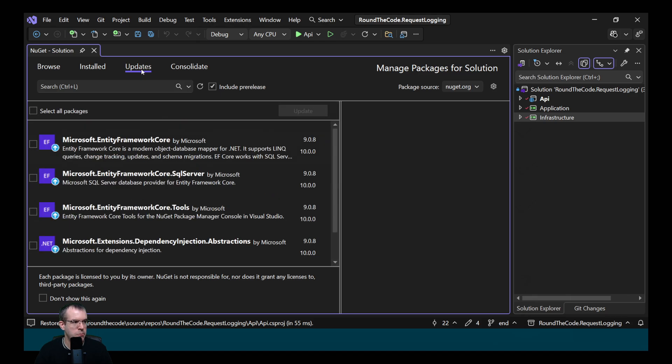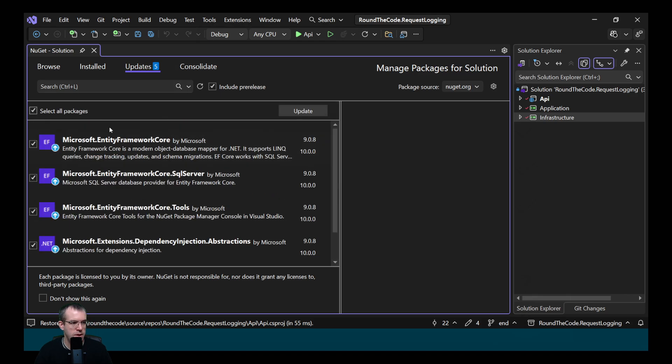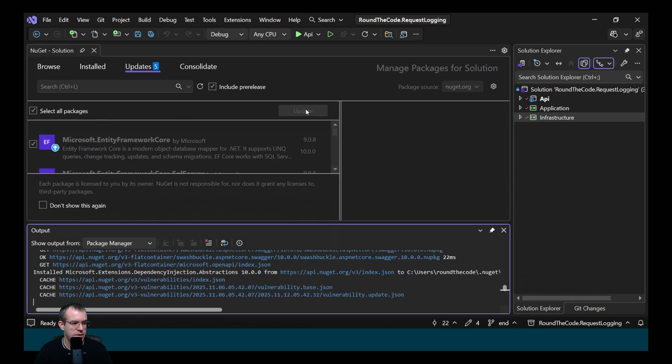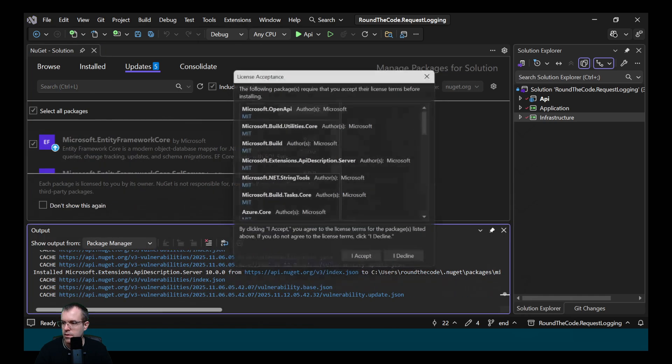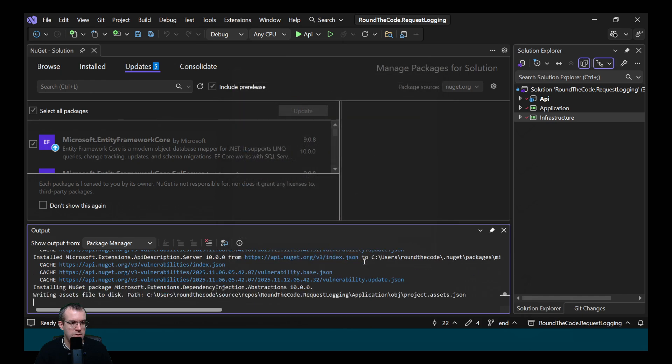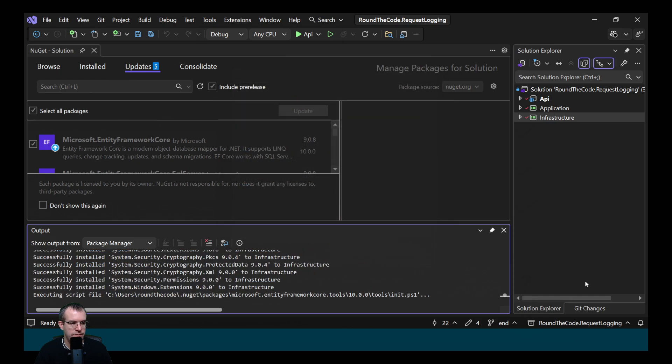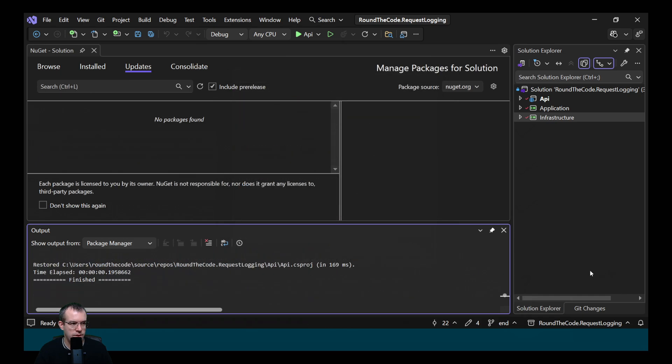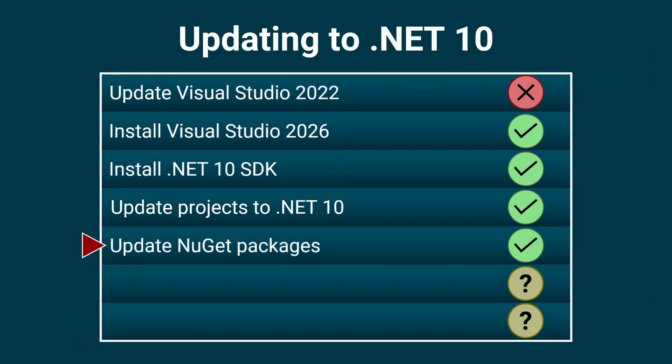We make sure we click on the Updates tab. It's got a number of updates. So we're going to select all the packages that we want to update and just click on the Update button. We need to accept the license. And that's done. That's straightforward for a small project like that, but it might take a bit longer if you've got more packages.